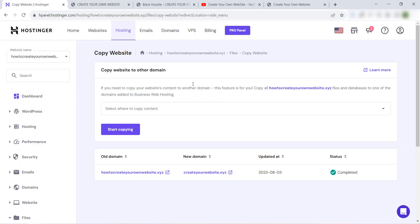This is the way how to copy a website or clone a website or change a domain name of a website in Hostinger in a few easy steps. I hope this video helped you. Don't forget to subscribe to our YouTube channel and like this video and share it with your friends. See you next time and thank you.